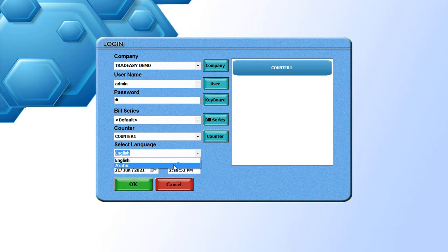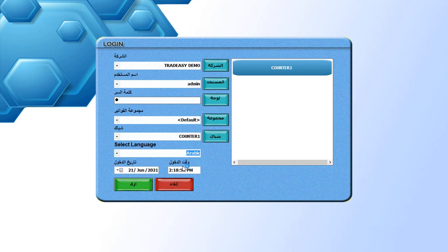Then select the language required, English or Arabic. If you select the language as Arabic, the login window changes to Arabic format and you can use your POS software all in Arabic form.